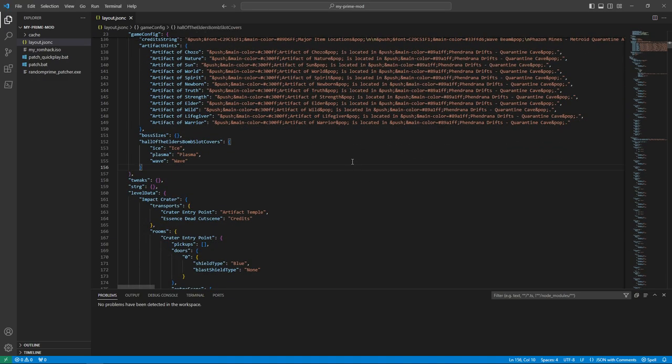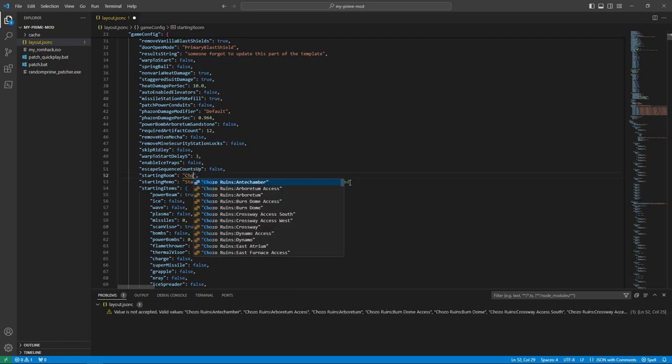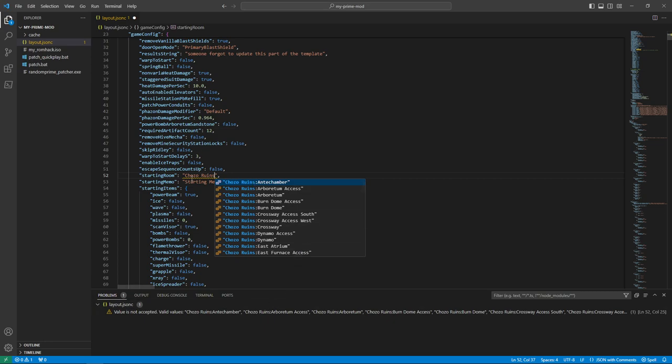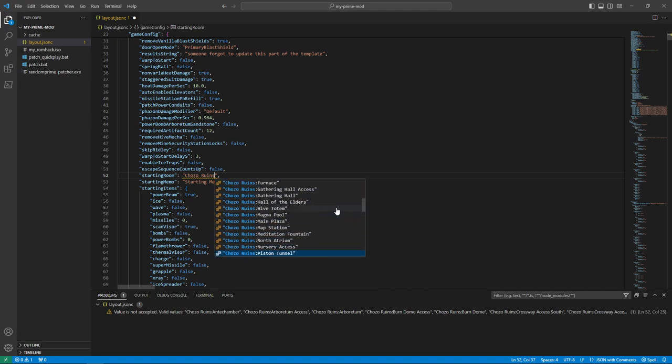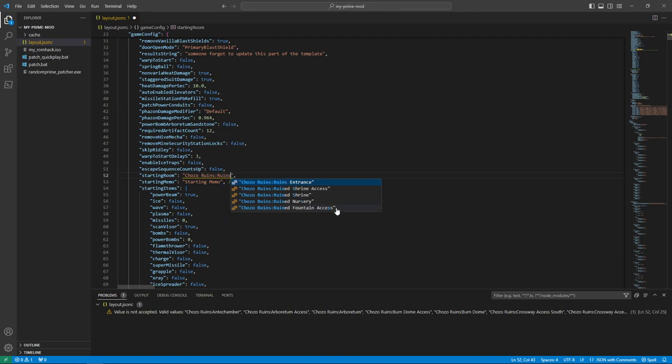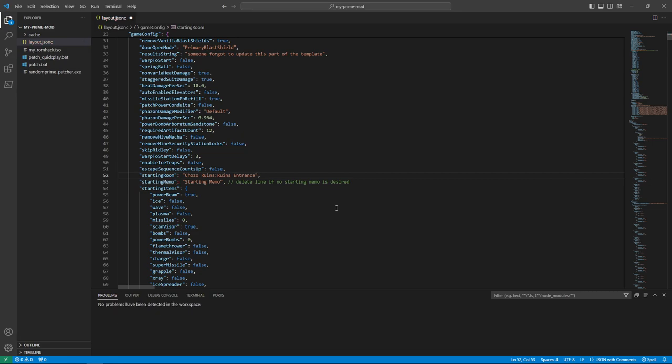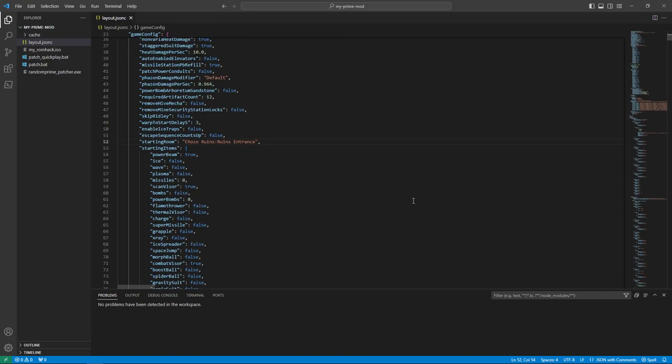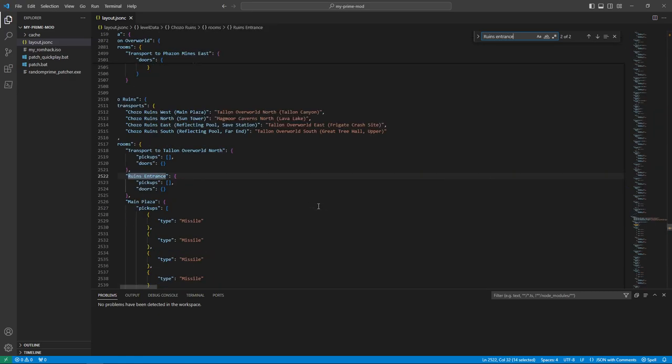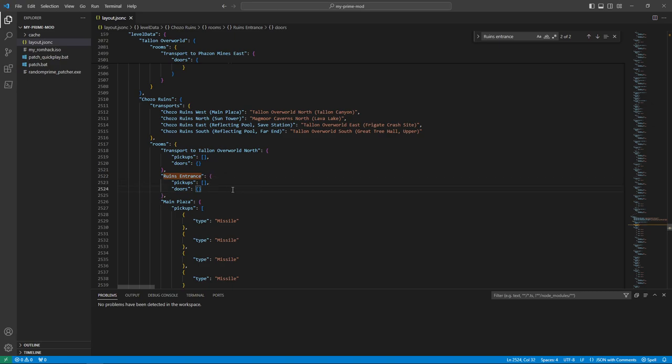So I'll go ahead and start with the example. So let's say our starting room, we're starting in landing site. Let's say we'd rather start in Chozo Ruins. So we can say Chozo Ruins. And you can see as I type, it starts suggesting valid entries. So it's underscored here saying Chozo Ruins in itself isn't a valid option. We need to select the specific room. So where do we want to spawn into Chozo Ruins? Let's say Ruins Entrance. There we go. Huge that it helps you with typos like that. And then we'll go ahead and delete the starting memo.